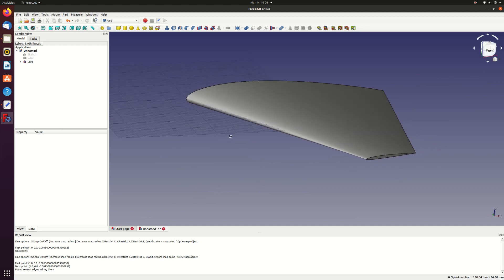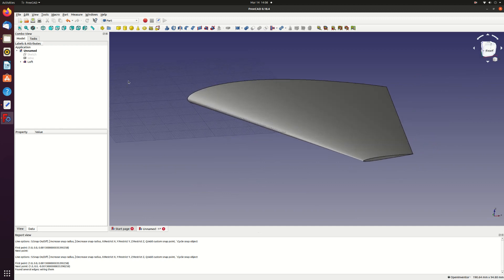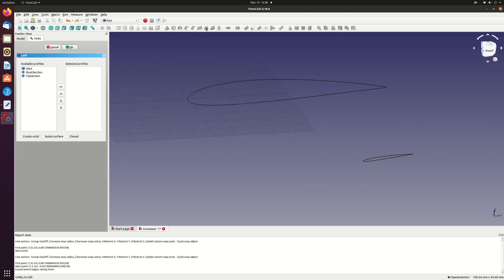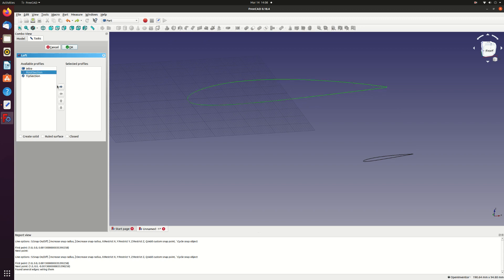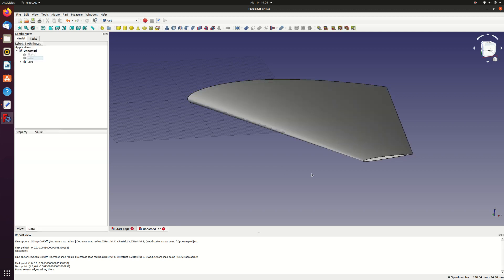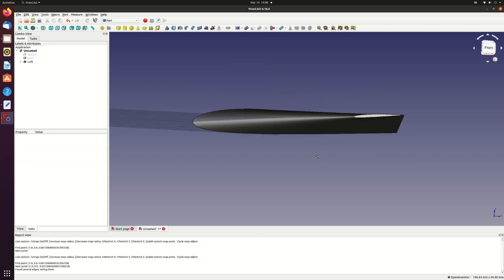Let's undo that and go back and make a solid. This time select the create solid checkbox. And OK. And now we have a solid.